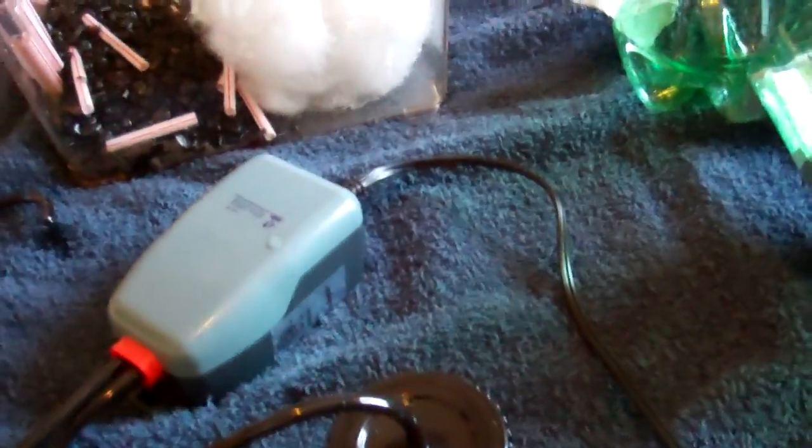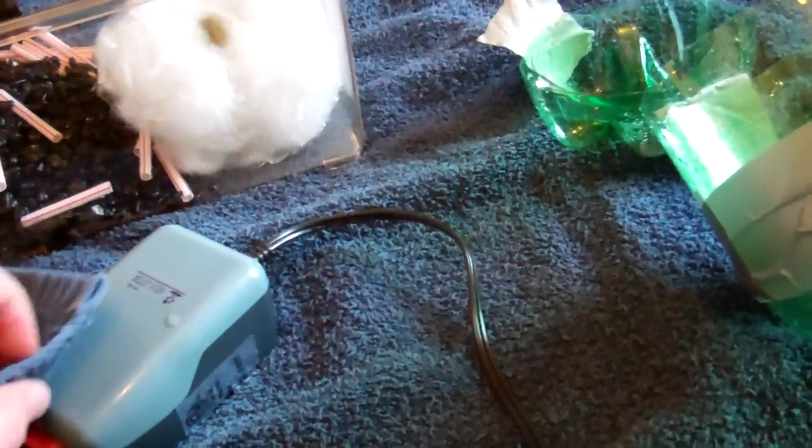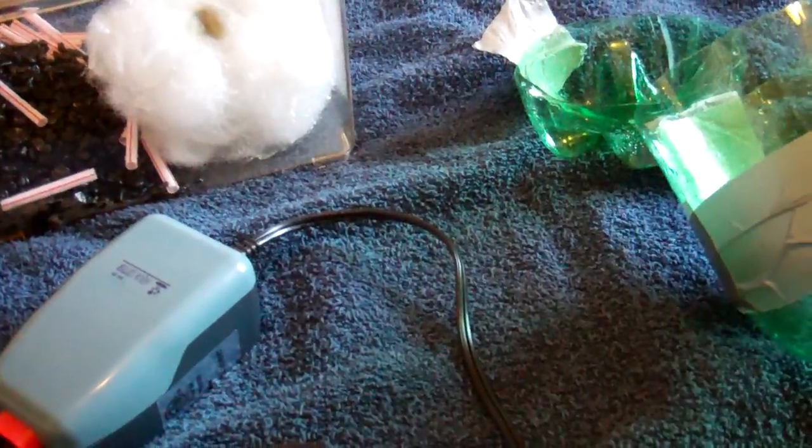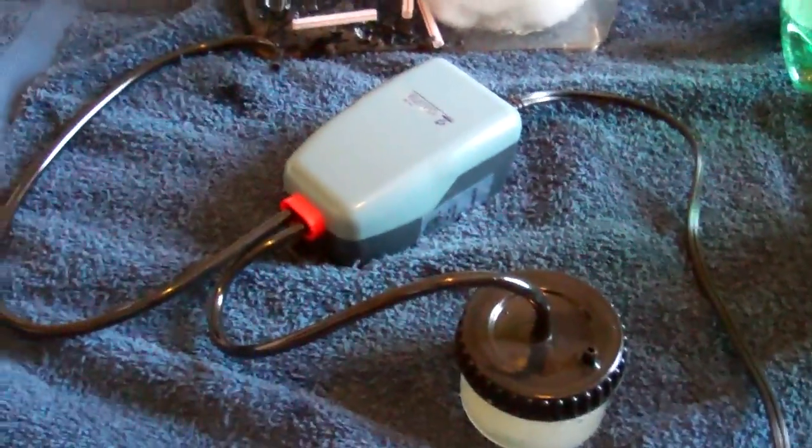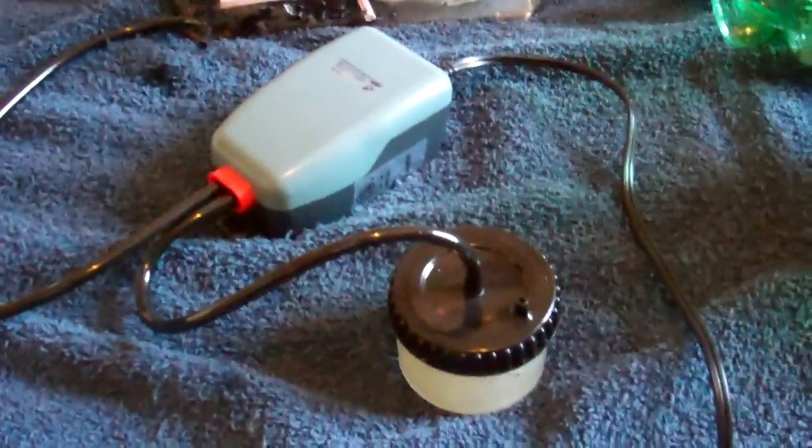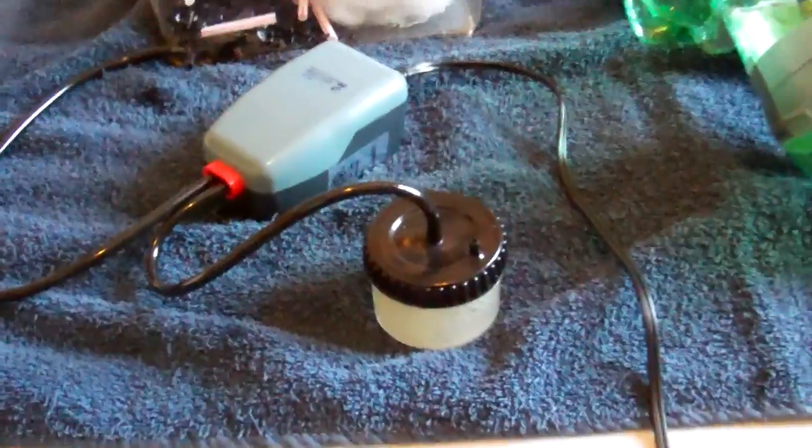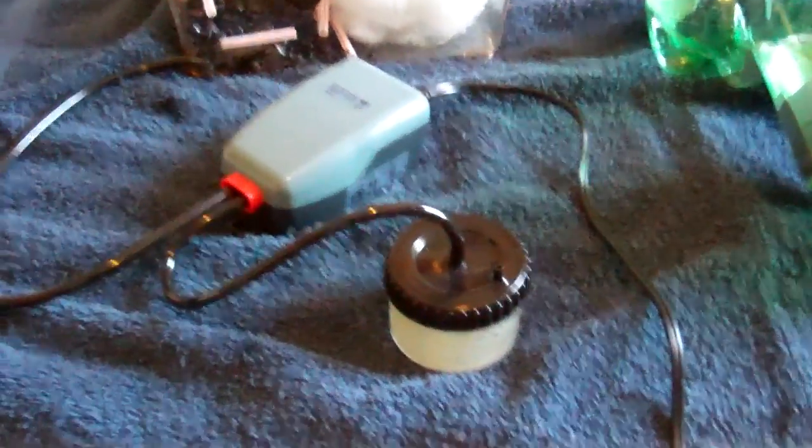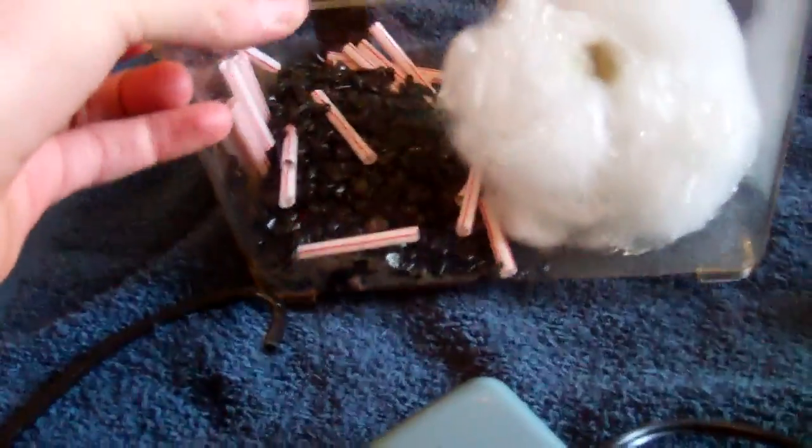Now you might be asking yourself why would I build a filter if you can buy a small filter already for like 10 bucks. The thing is, why you want to make a filter like this is to be able to filter an aquarium that's only about this small.